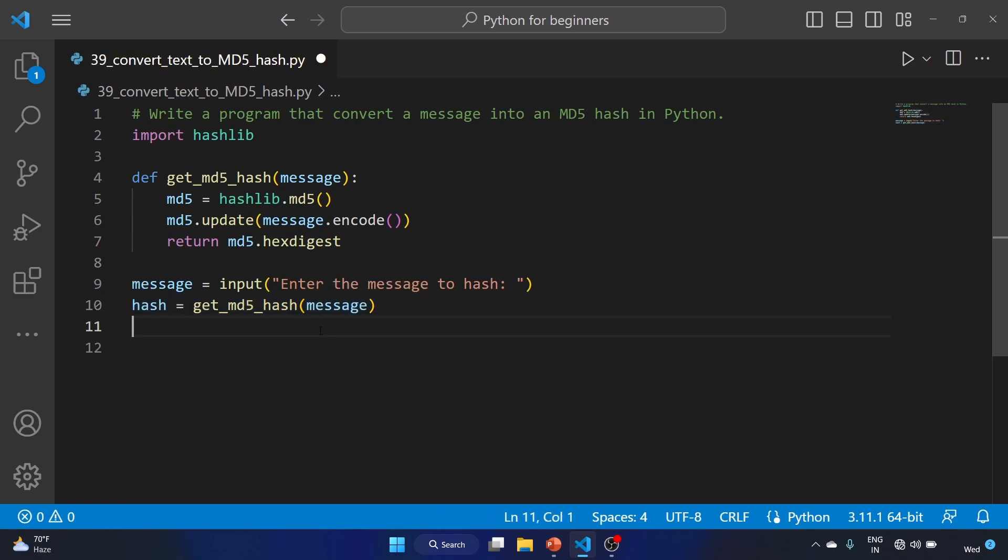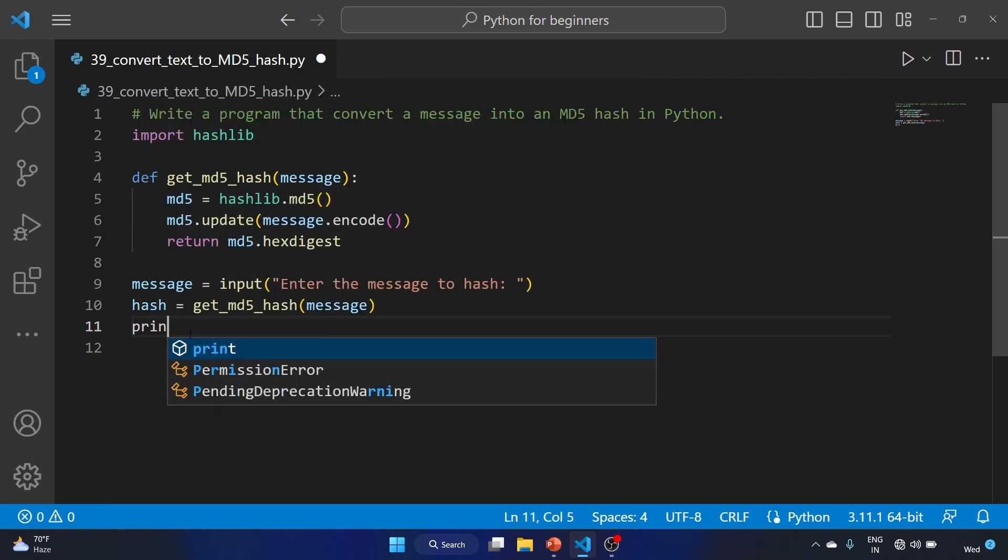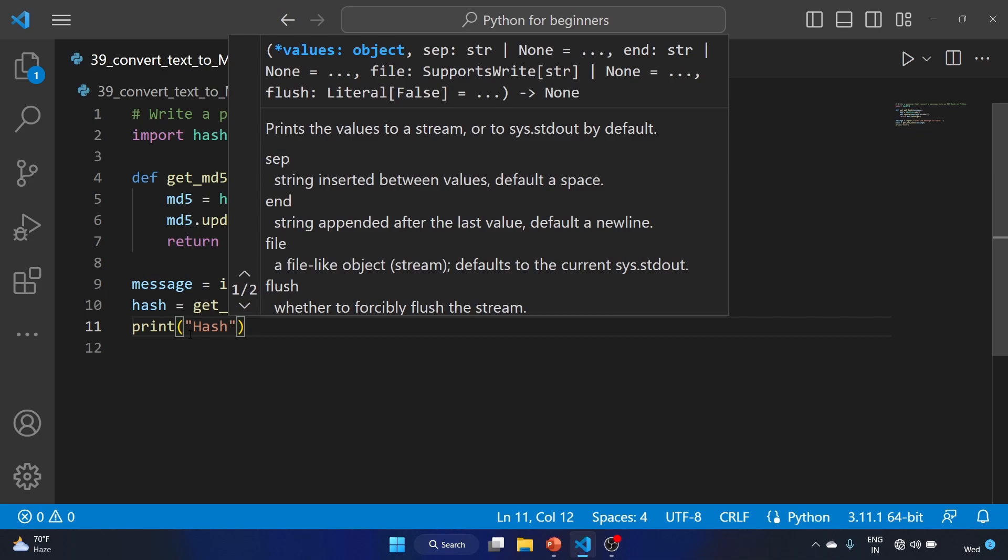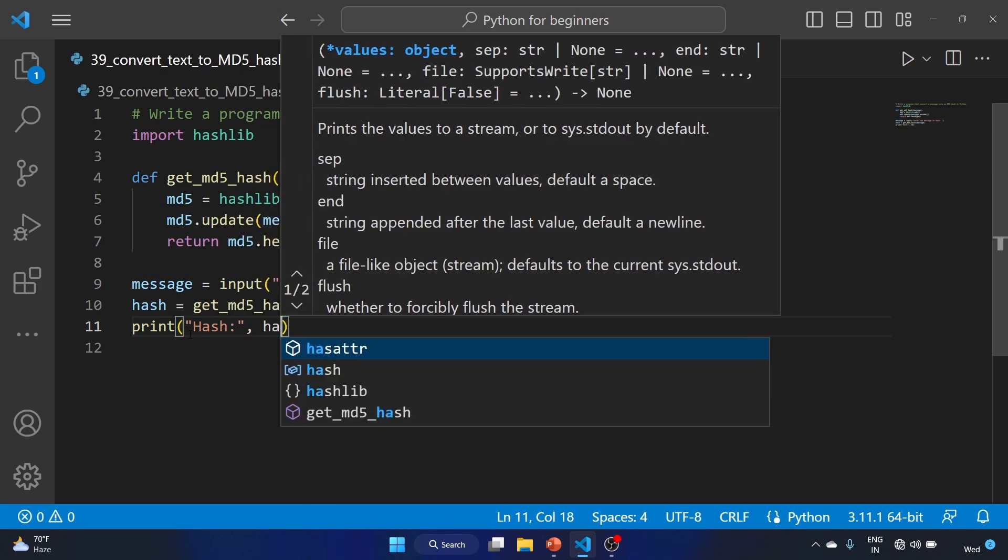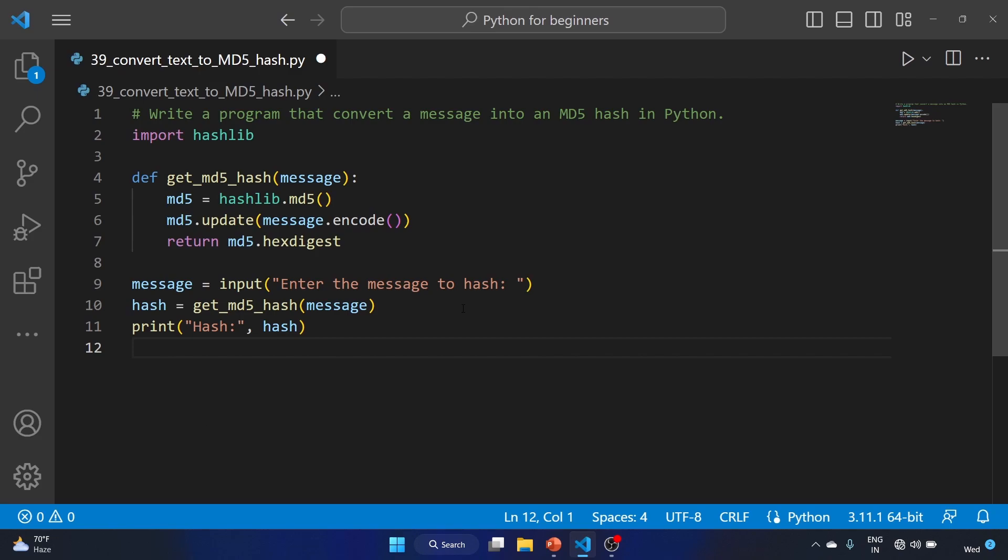We are storing our message into this hash variable. Let's print this variable: print("Hash:", hash). This is going to be our short script for converting the message into an MD5 hash.